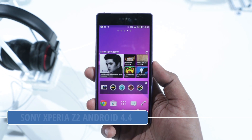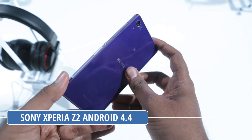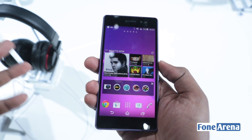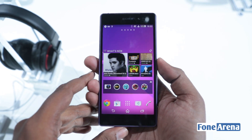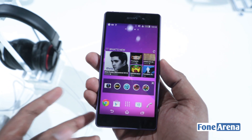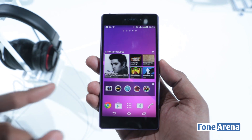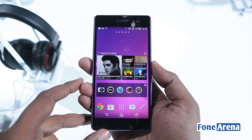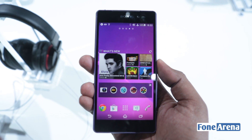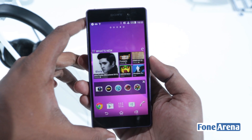Hey guys, this is Bharat Waj with Phonoreno.com and this is the gorgeous looking Xperia Z2. I am right now live from the Sony booth at Mobile World Congress 2014 and a lot of you have been asking us what's new in Android 4.4 which the Xperia Z2 packs. So that's what we are going to see in this video today — hands-on of the Xperia Z2's Android 4.4 KitKat.